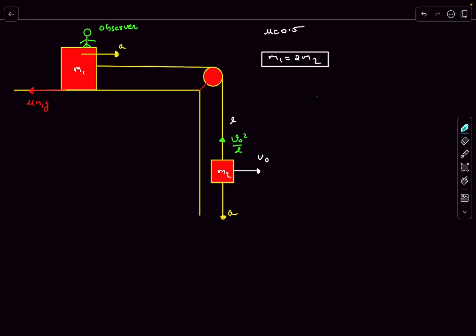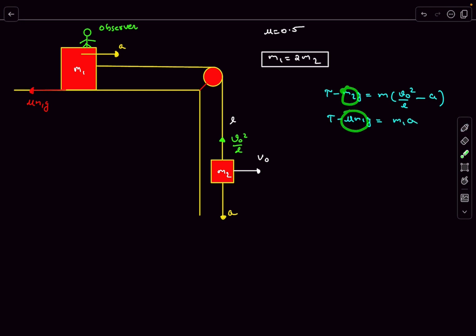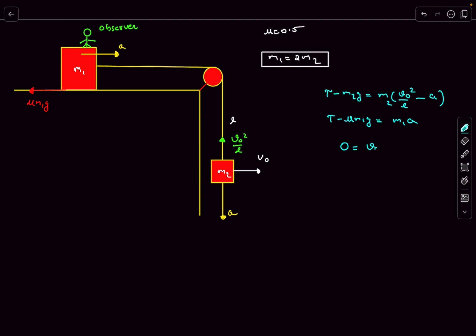Now let's write F = ma equations. For mass m2: T − m2*g = m2*(v0²/l − a). For mass m1: T − mu*m1*g = m1*a. Since mu*m1 = m2 and m1 = 2*m2, subtracting these two equations gives 0 = v0²/l − 3a, so a = v0² / (3l).